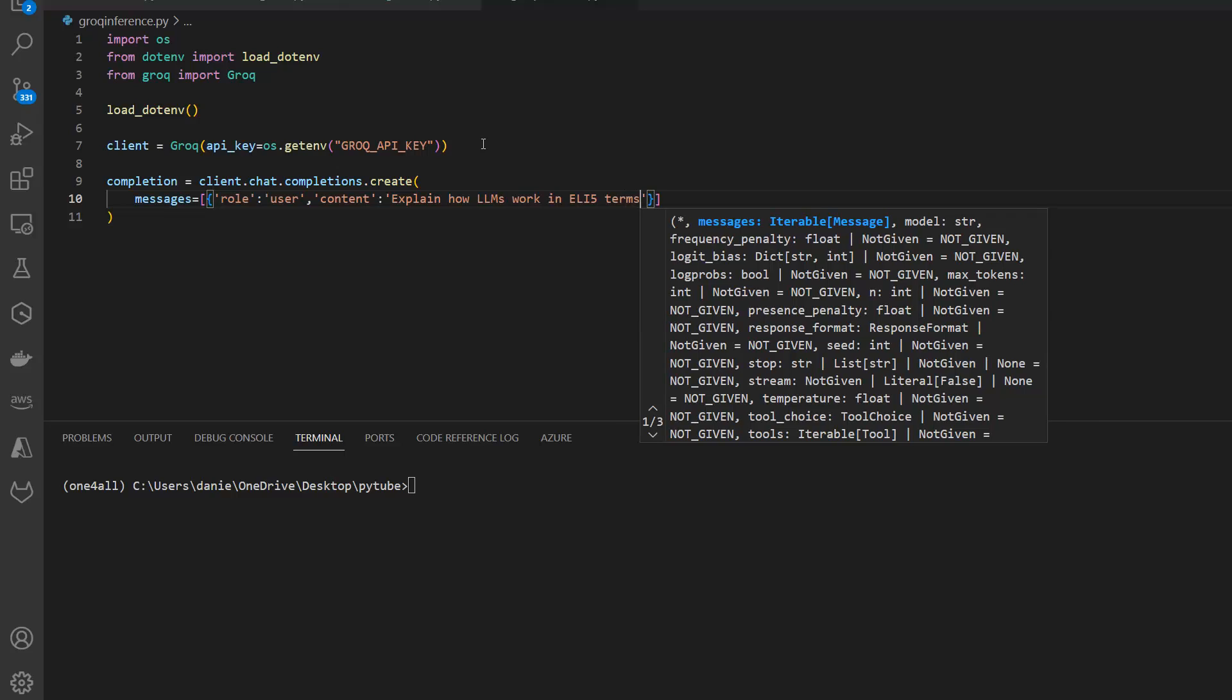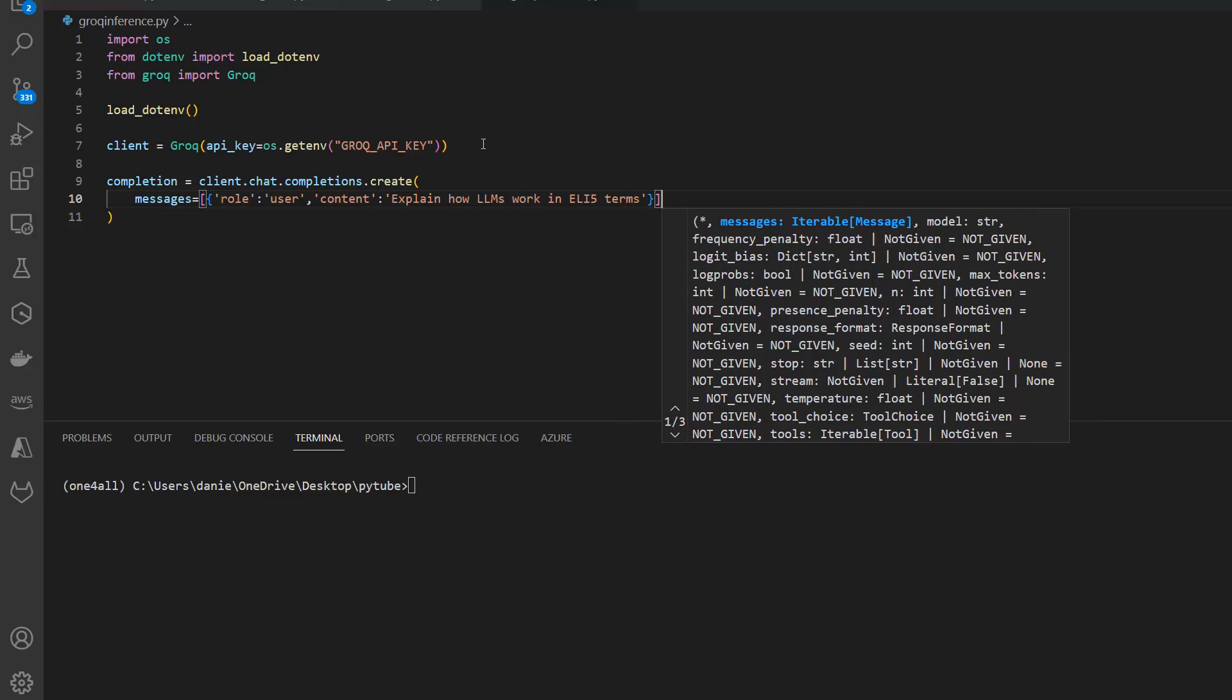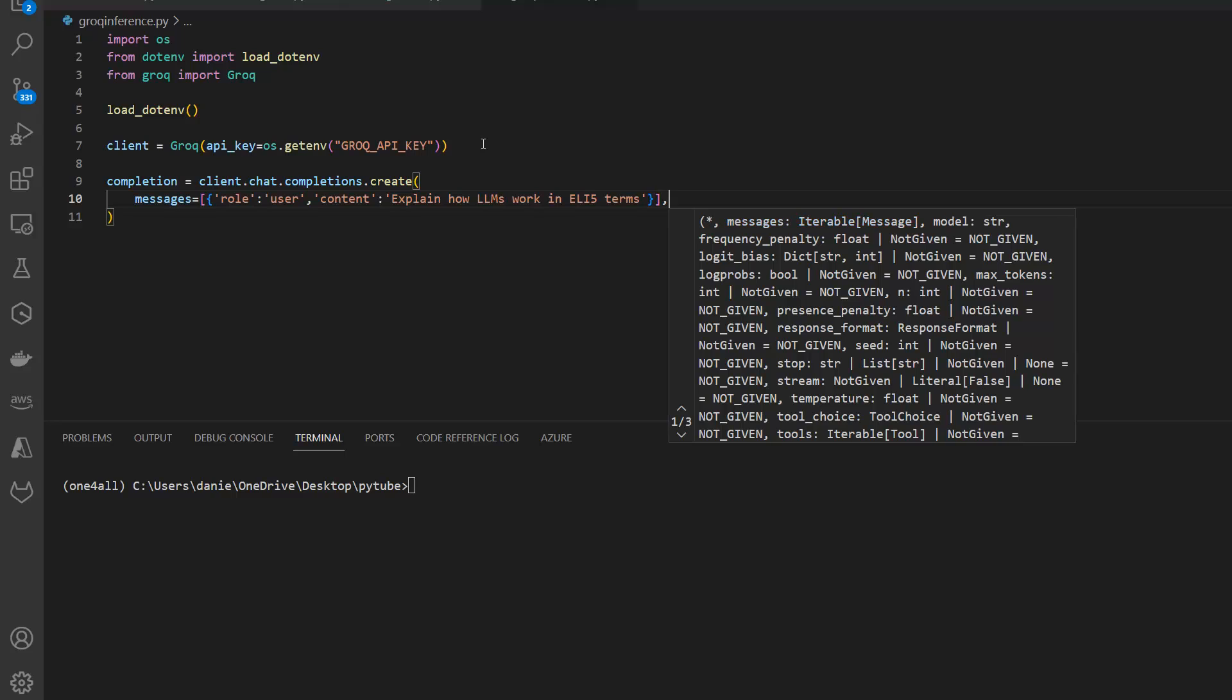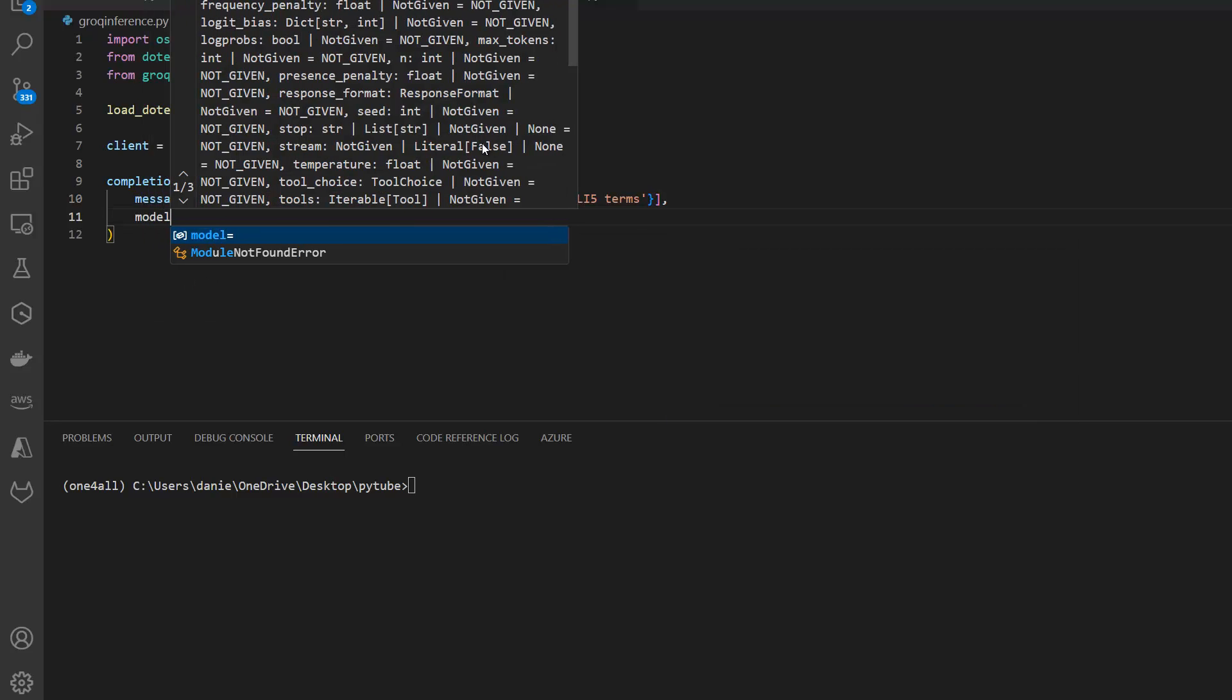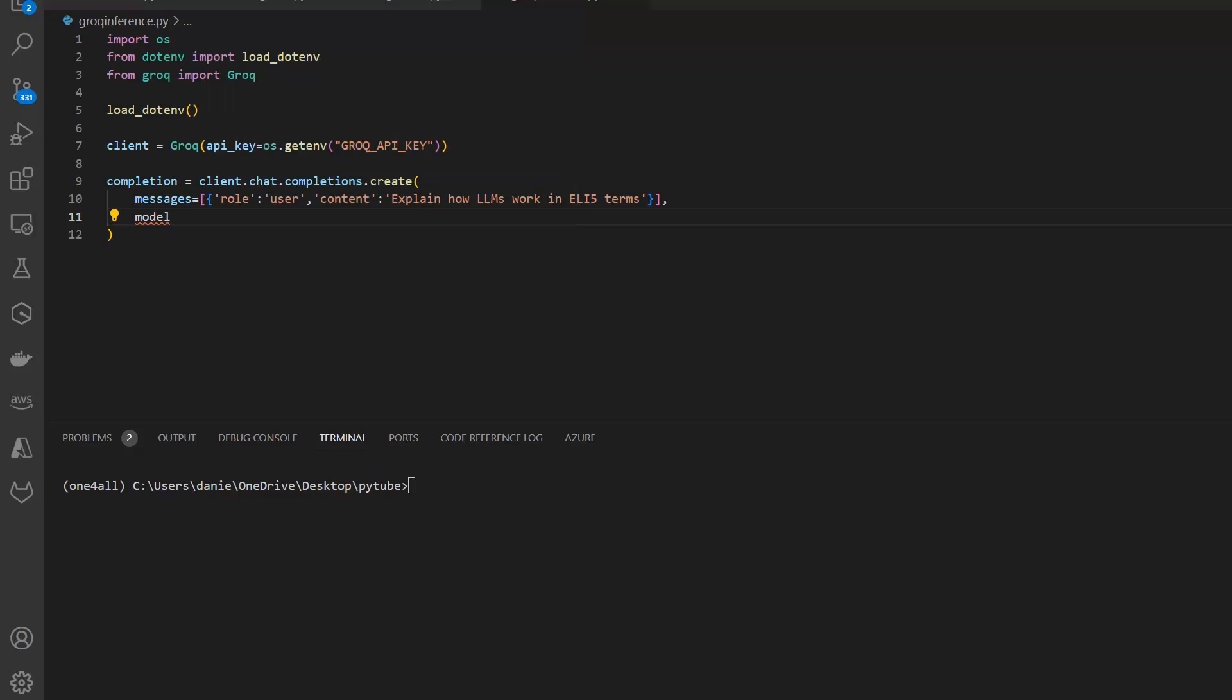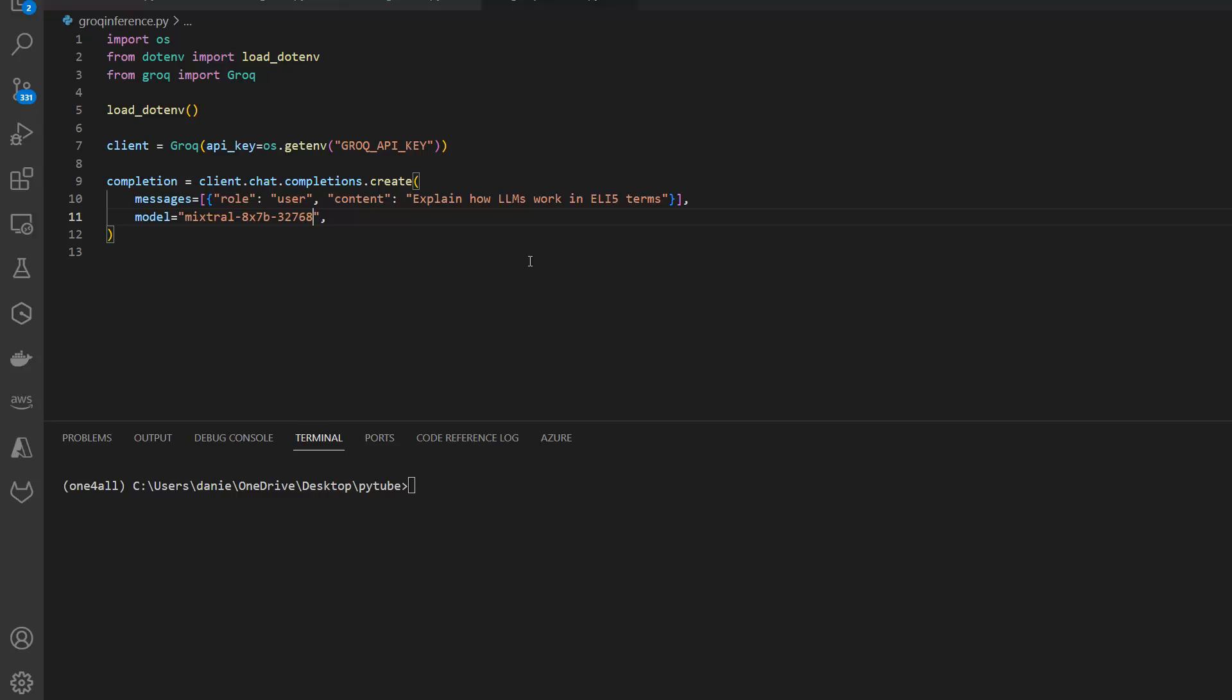That's my question and those are my messages. Now we need to specify the model. As you have seen there are different kinds of models. I'm going to use the Mixtral model, so let me just copy it from there. Model equals Mixtral 8x7b. Of course, as I said, you can also use the 70 billion Llama model if you want to use that.